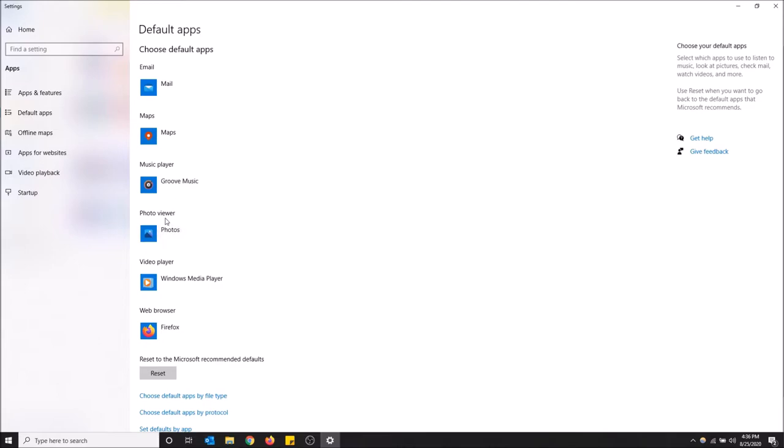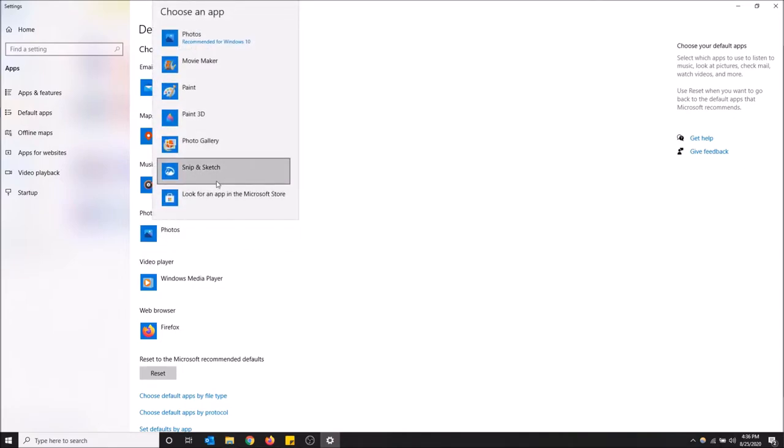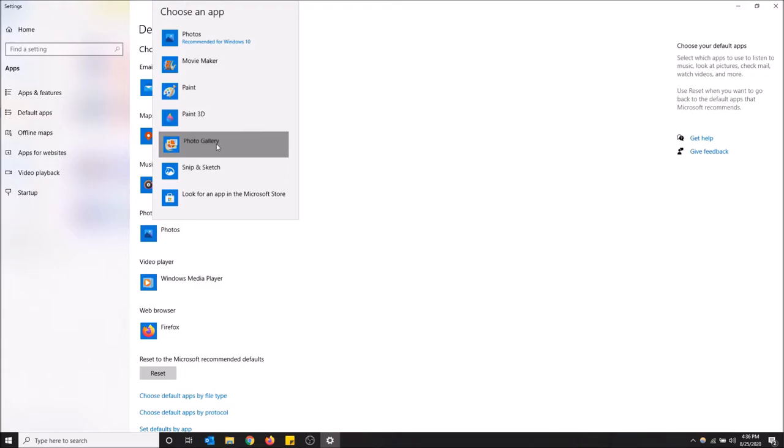And then on photo viewer click here. It's gonna lag a little bit, but once it loads the options, click photo gallery. This will change the default app that opens all photos to photo gallery.